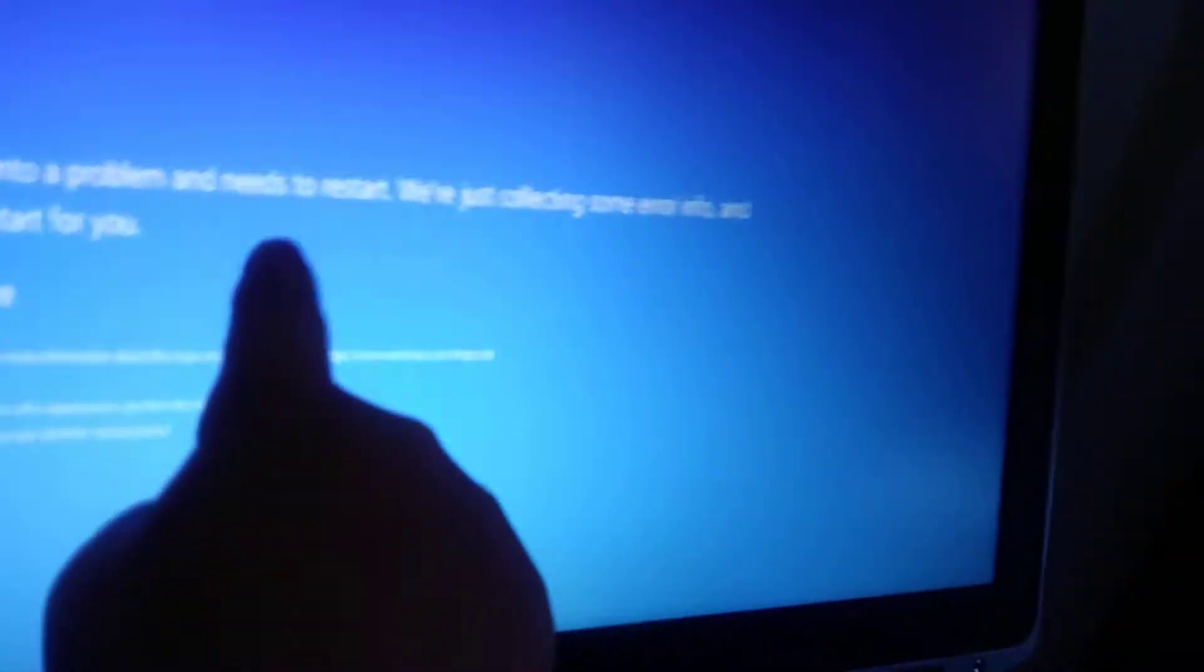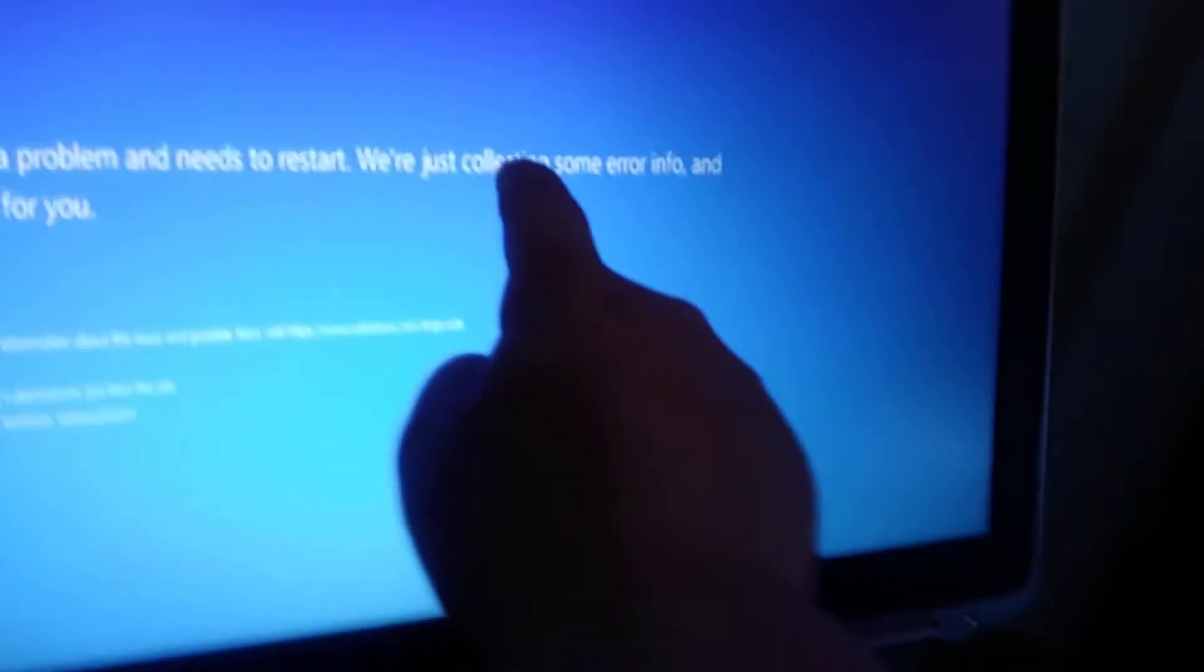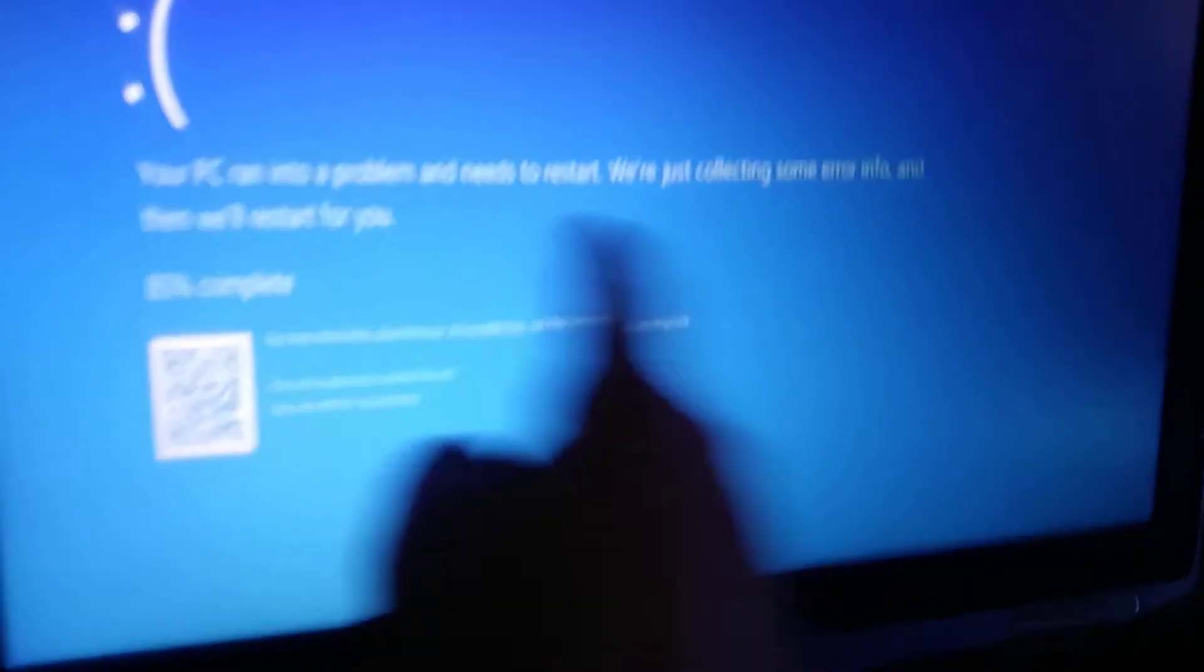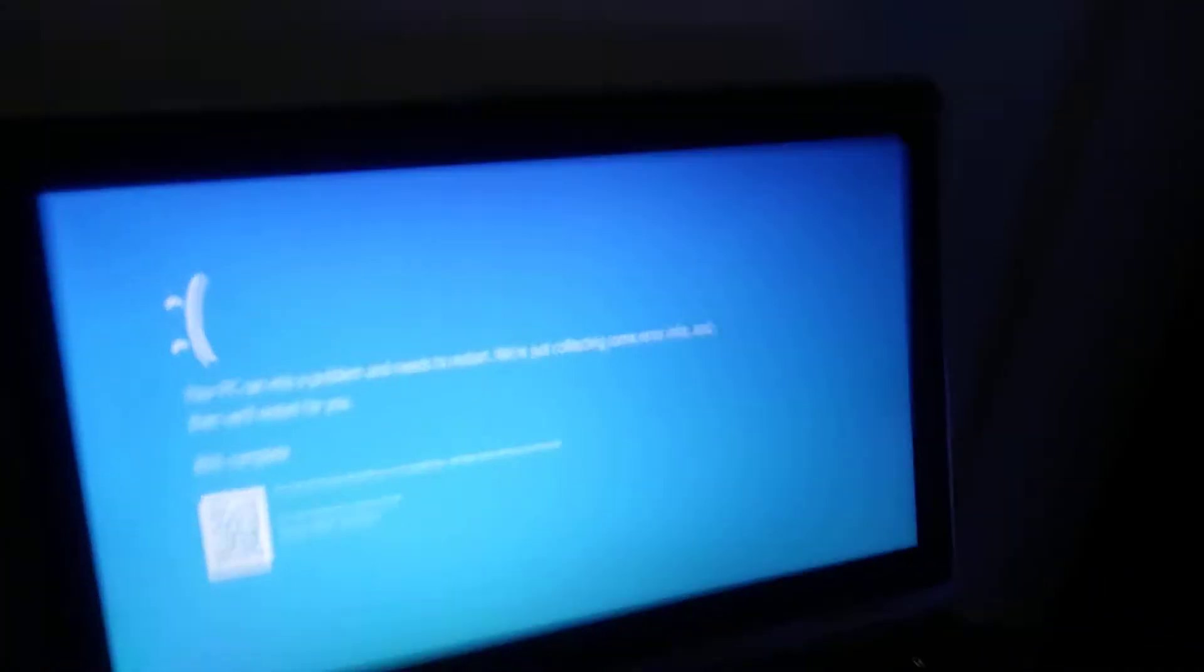Here it is, your PC ran into a problem. You should start just clicking some error info and then we'll restart for you. But you see that HDMI cord goes to a second monitor which has my fake blue screen.